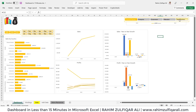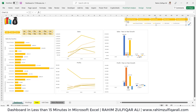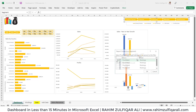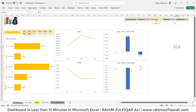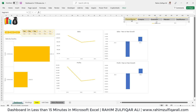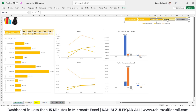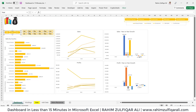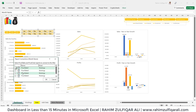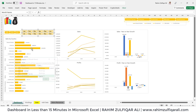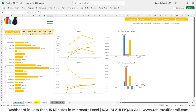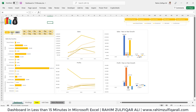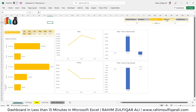Now we will learn how to connect the rest of the charts to this slicer. Select the slicer, right-click, go to Report Connections, and make sure every pivot in the working sheet is checked, then press OK. Now when you click on any segment, all charts change. For the Year and Month slicers, right-click Report Connections and make sure only Pivot Table One is selected, not all the others, so they only filter the Sales by Country chart.